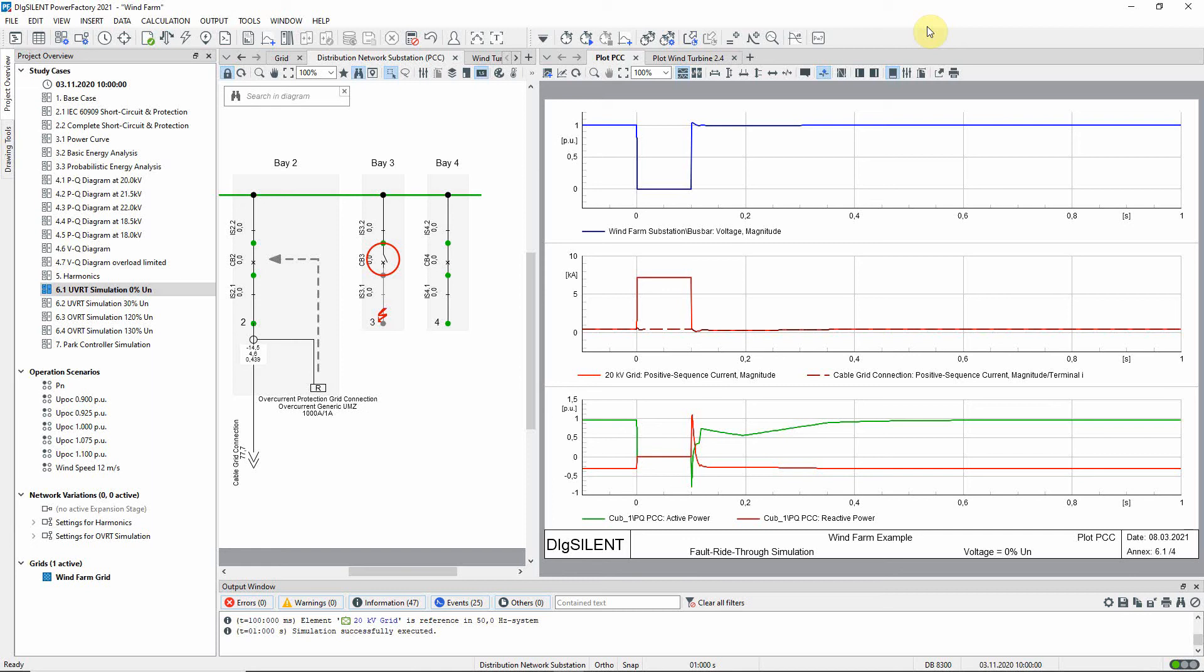In the second plot, the positive sequence current contributions from the external grid and from the wind farm are shown. It can be seen that during the fault, the contribution from the grid is very high. The bottom plot shows the active and the reactive power contributions from the wind farm. It can be seen that during the fault, since the voltage at the point of common coupling drops to zero, the real and the reactive power also drop to zero.